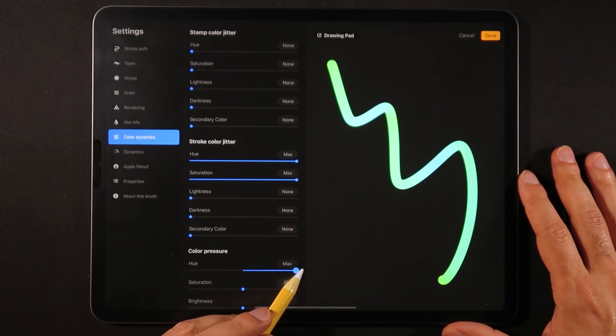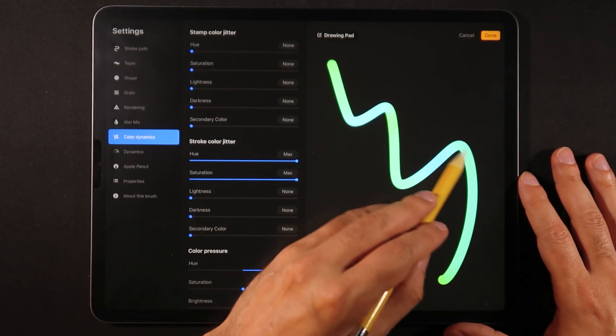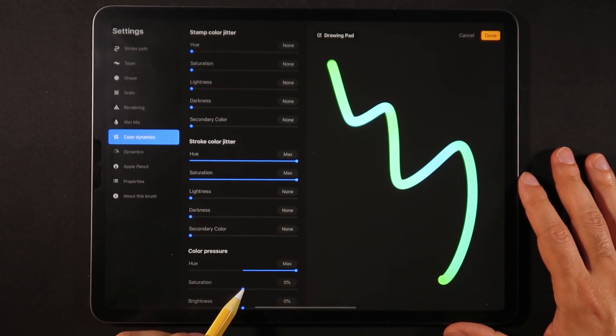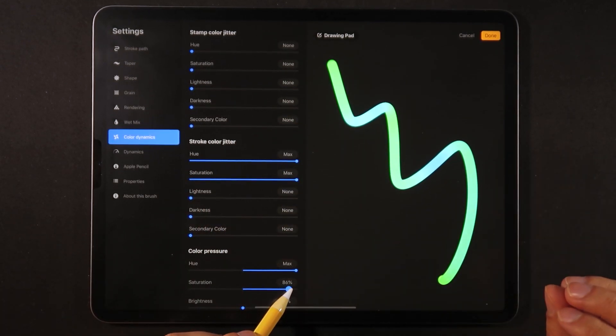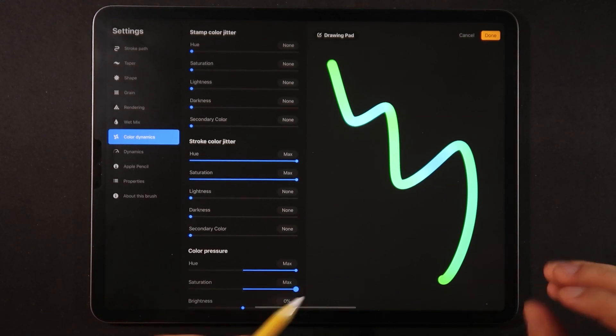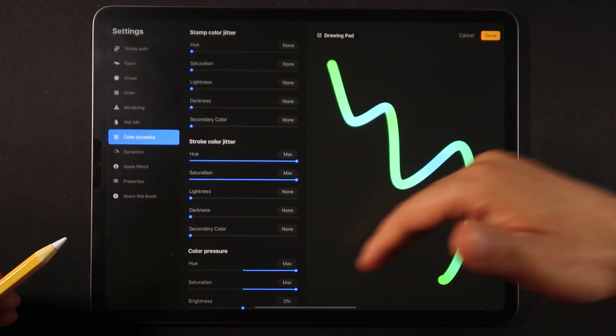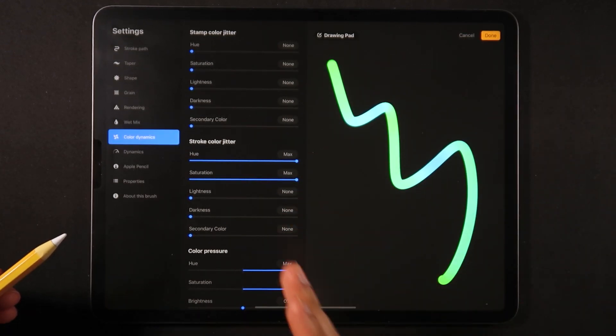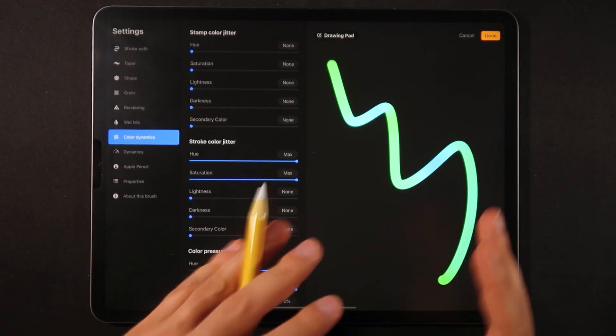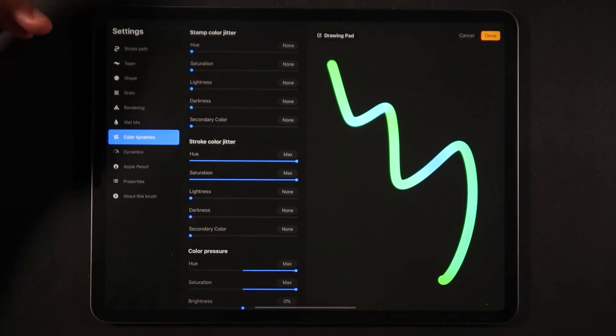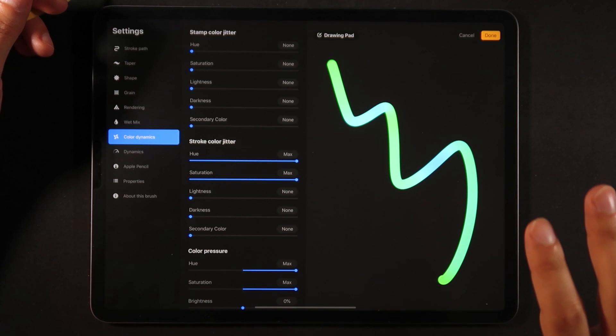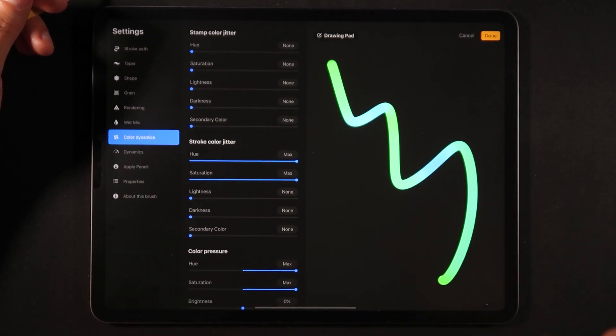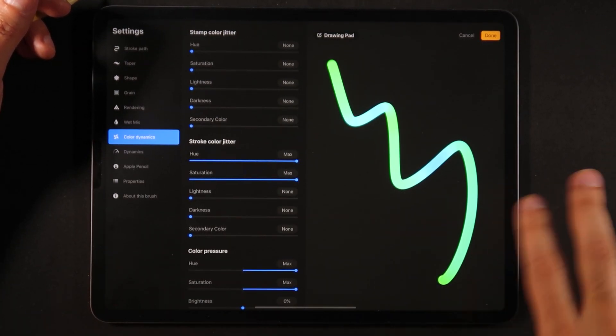The magic actually happens once we go into color pressure here and we turn that on, and you start seeing almost like the qualities of neon tubes where over the curves we start seeing like hotter areas and then darker areas.